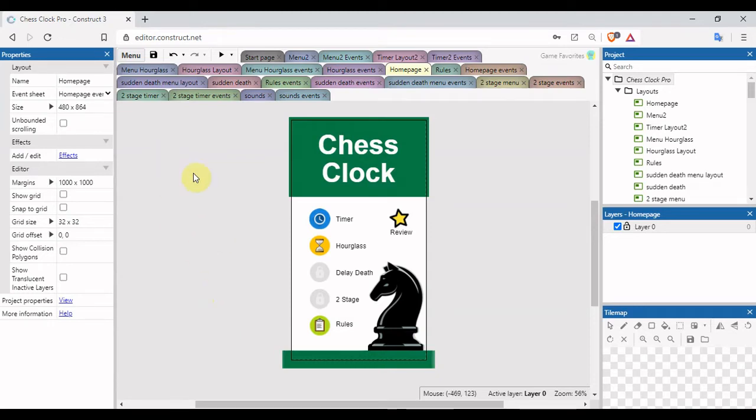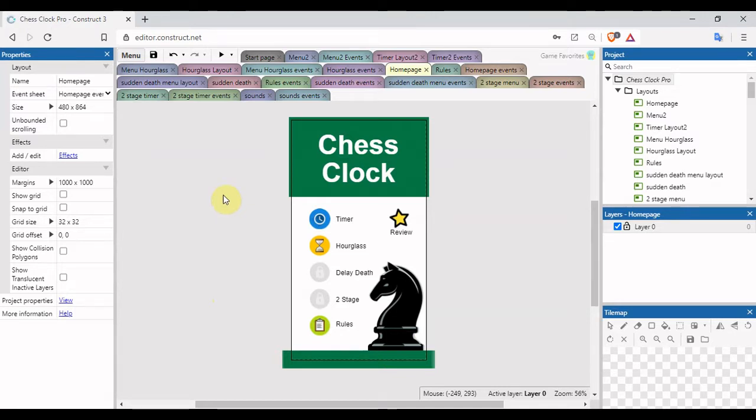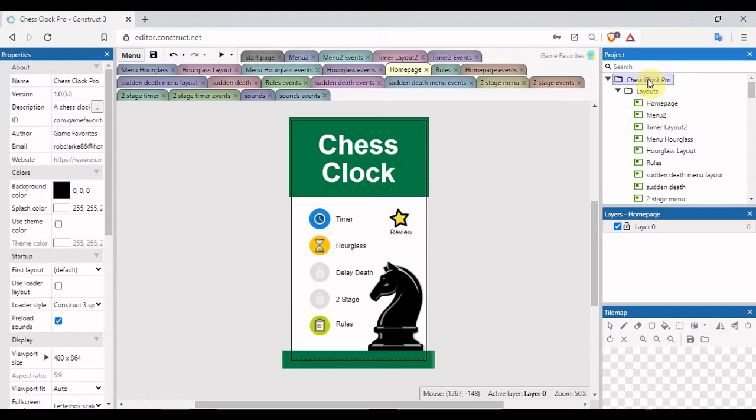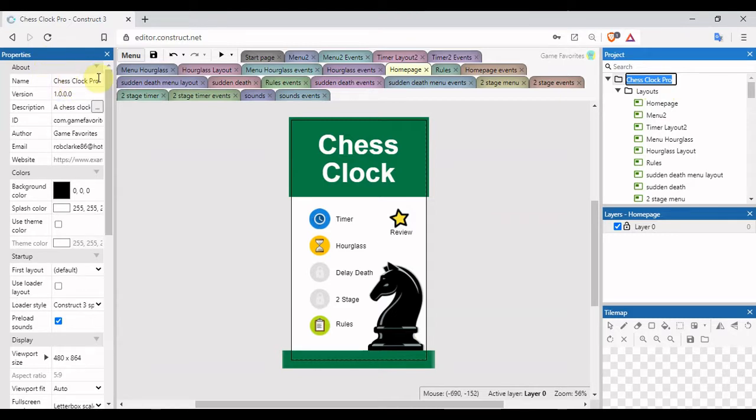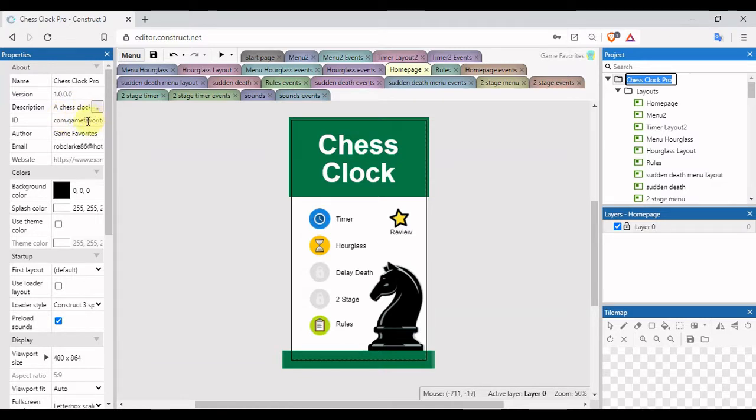Hello, I'm going to show you how to put a Construct 3 project onto your Android phone for testing purposes. First, click here and in the properties, check that you've got your name, description, and your ID, which is com.companyname.appname.